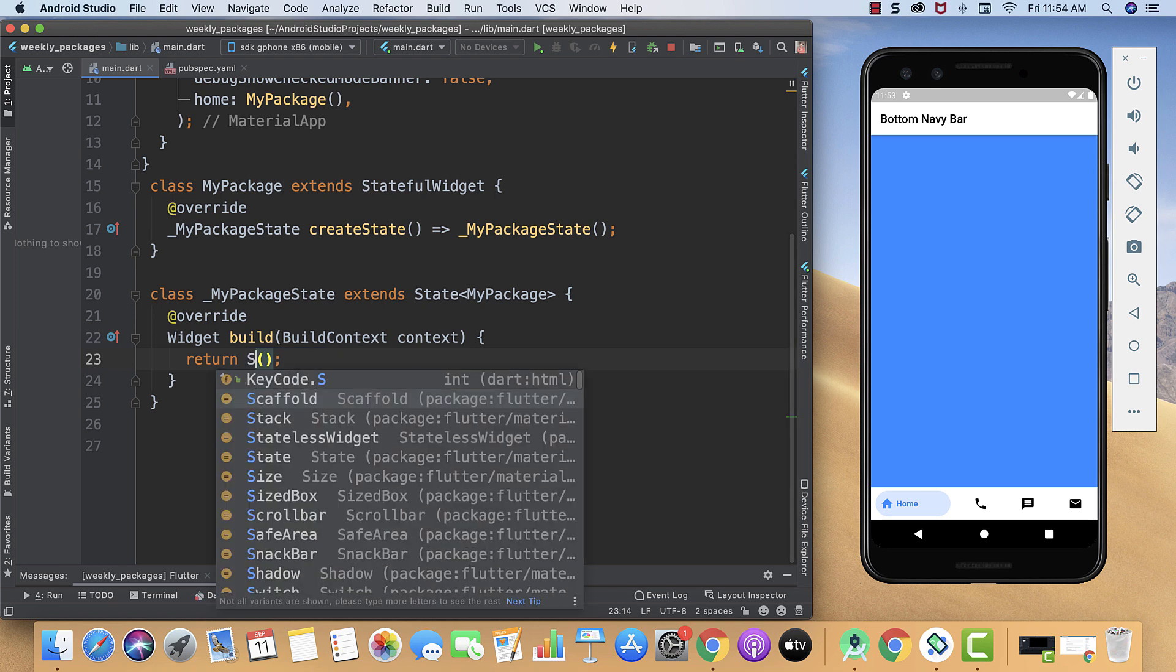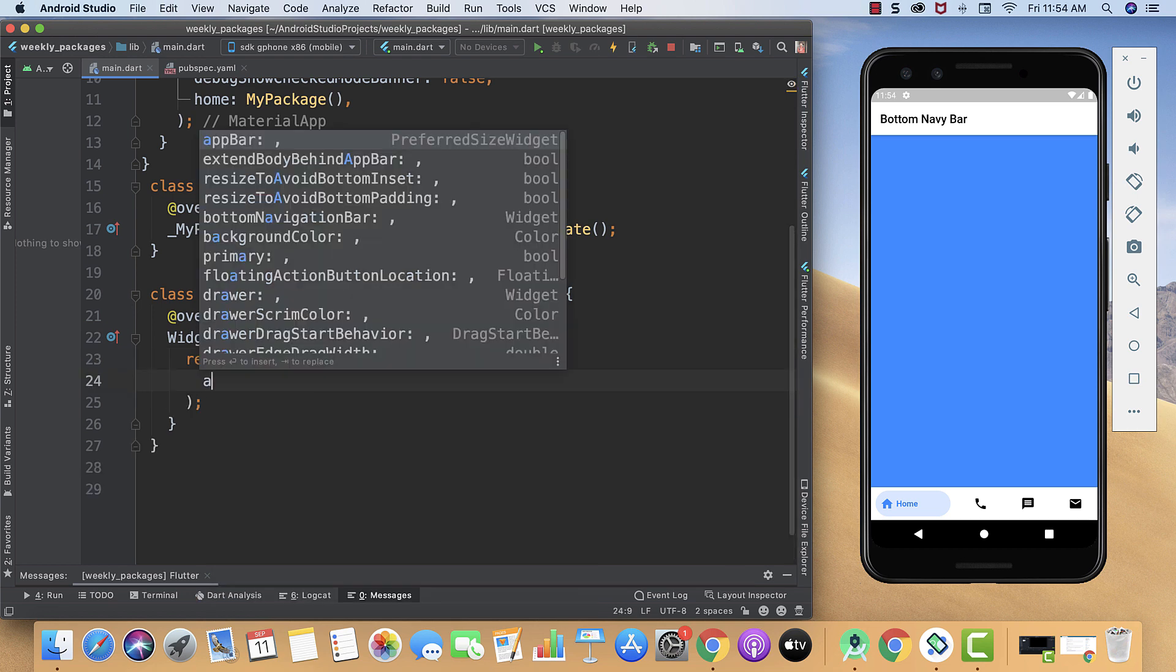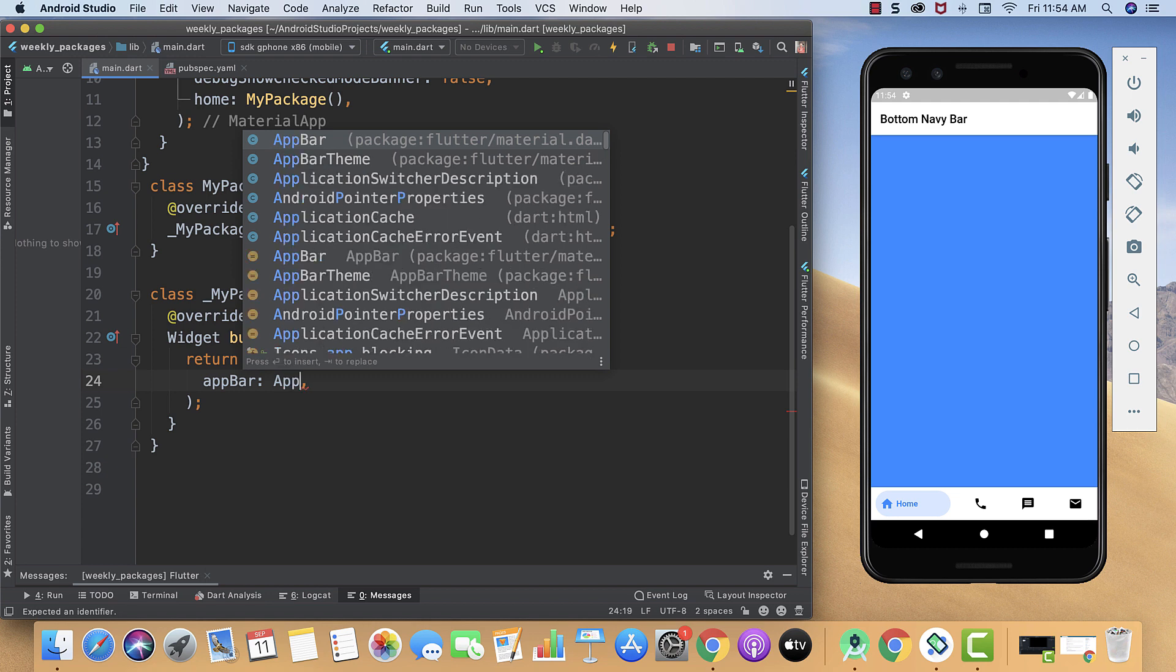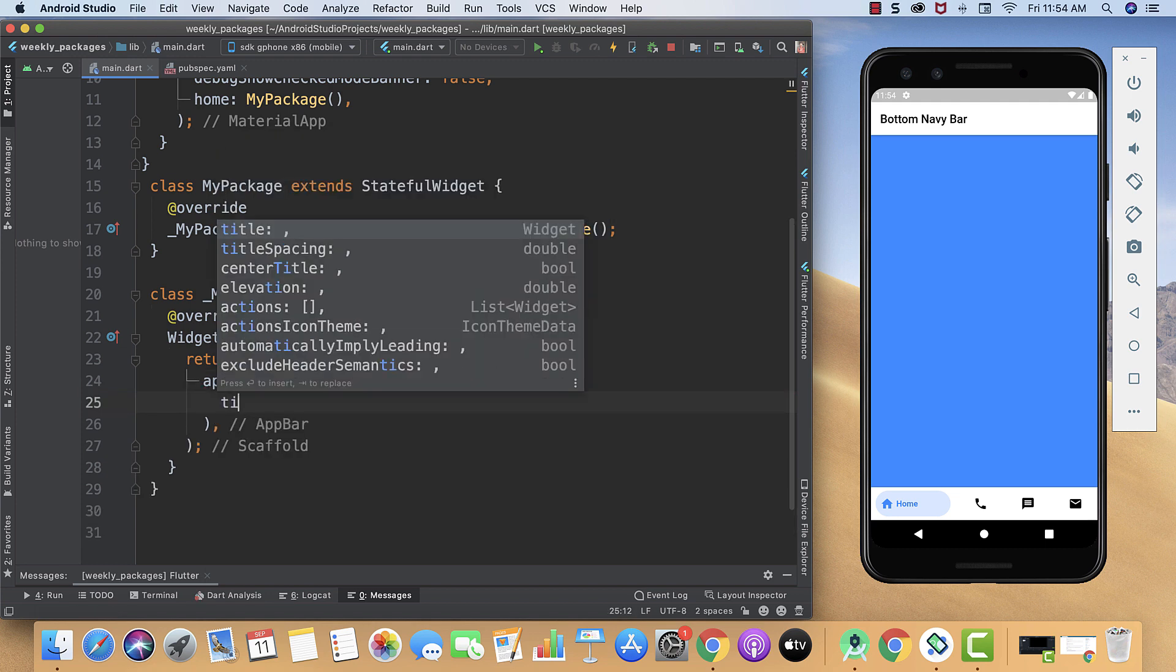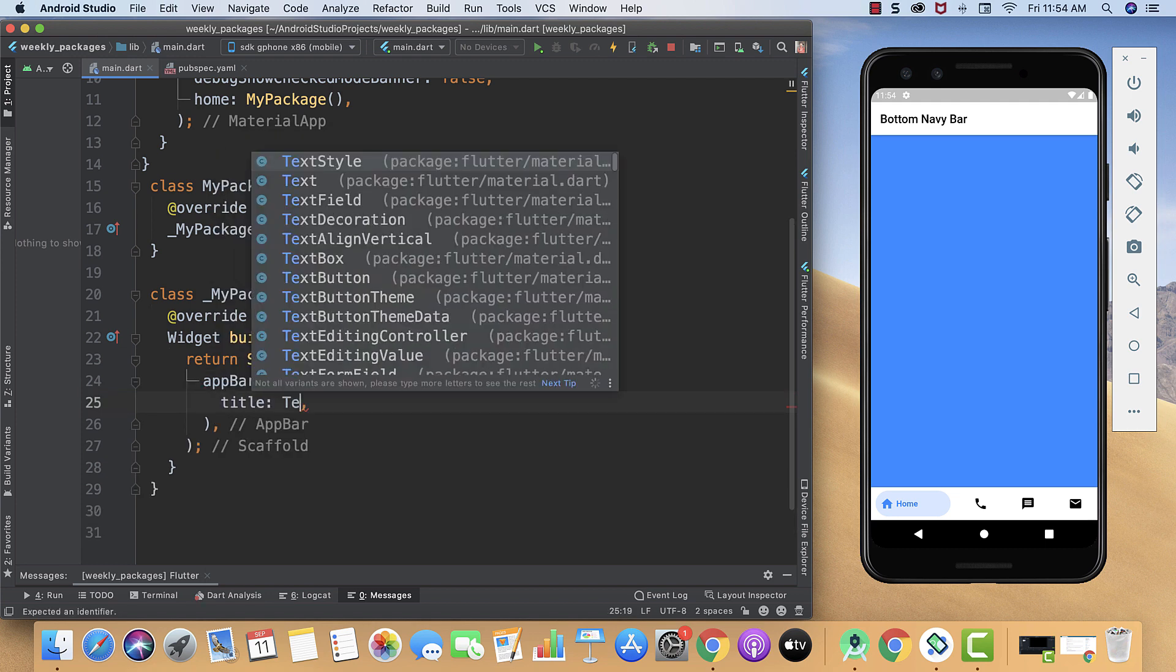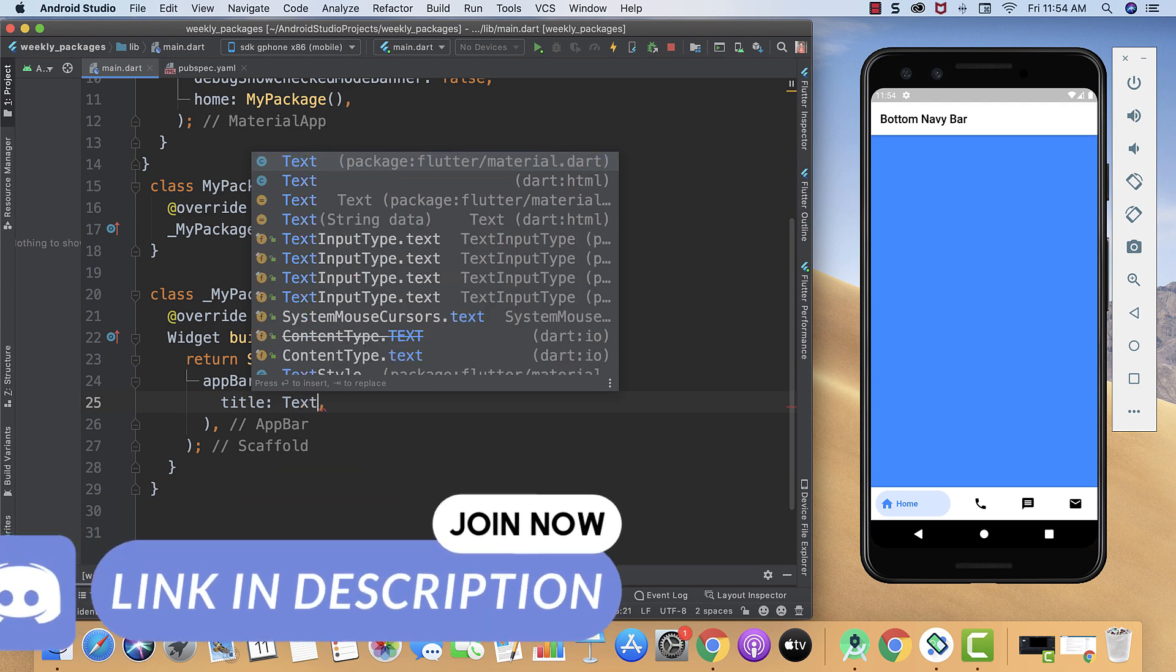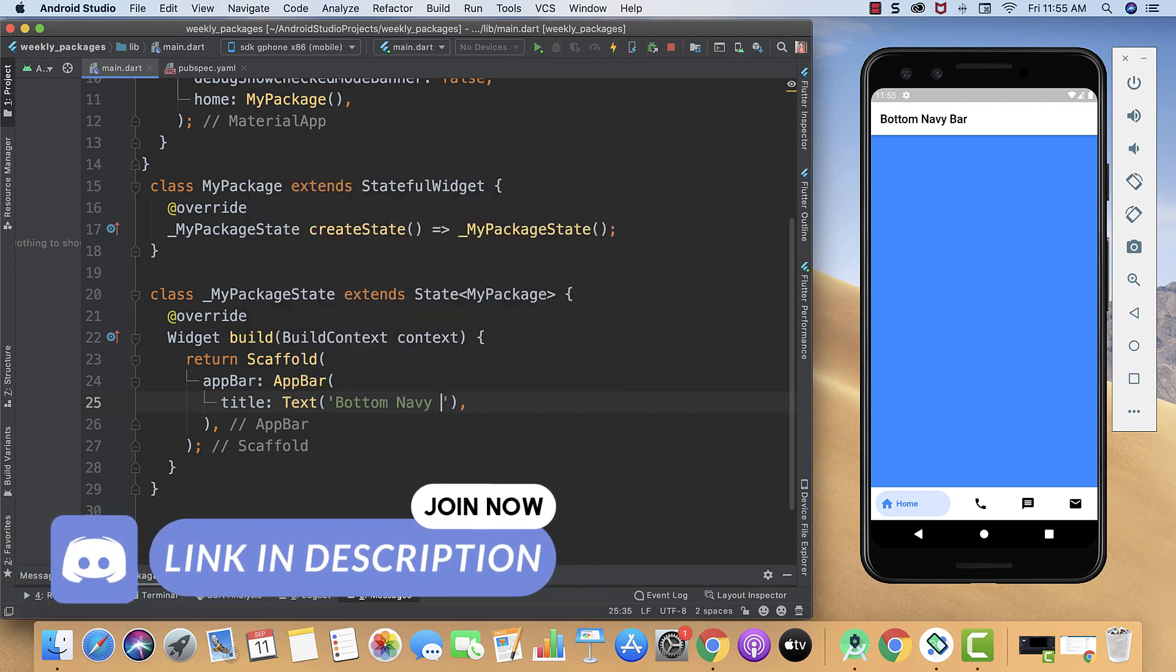So let's create our AppBar widget. It's starting from capital letters. Then we will give the title for our app bar and that's going to be our text widget. Now we will also change the text color.